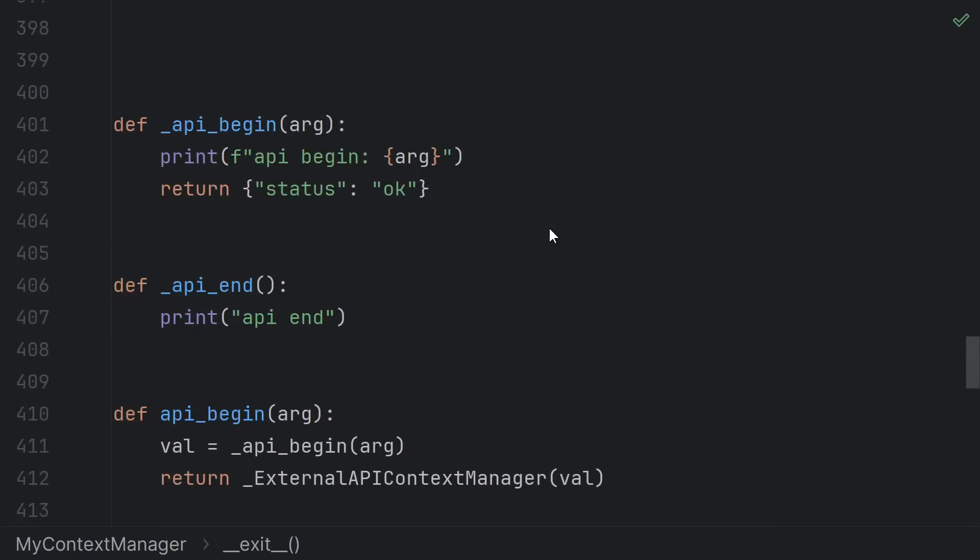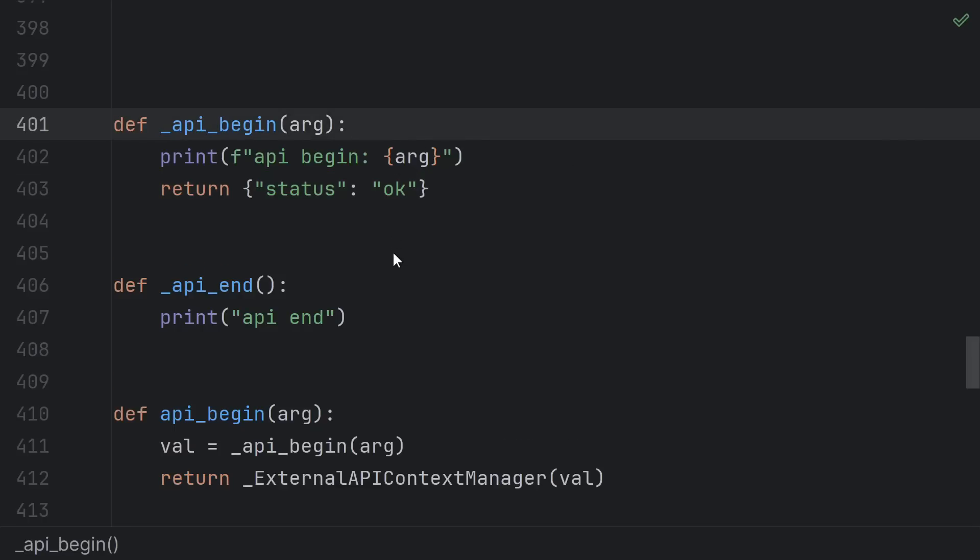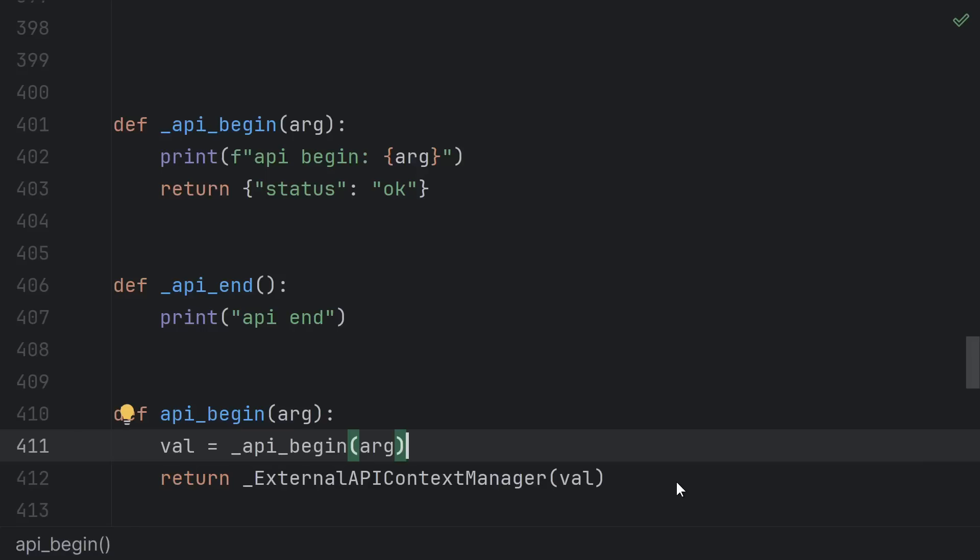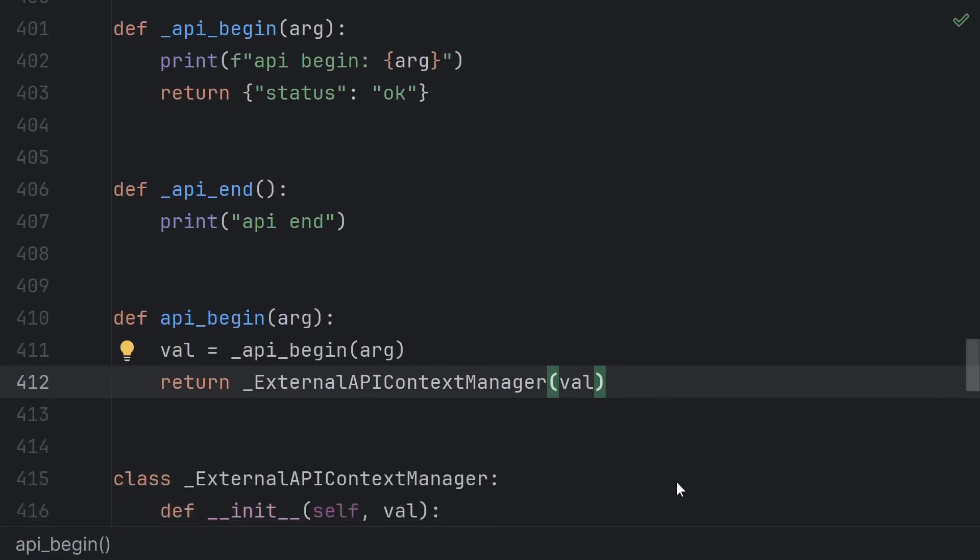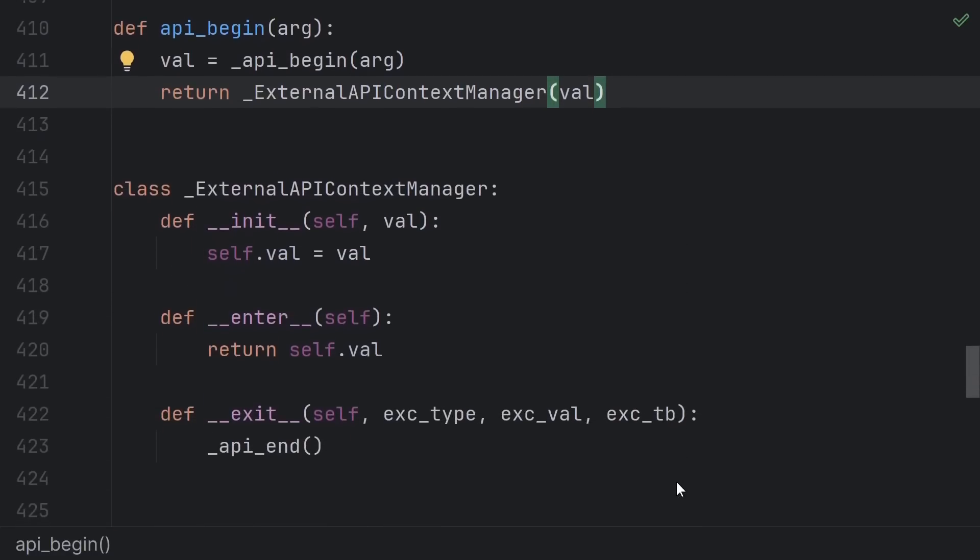Even if you aren't the author of the code or don't want to modify a class, you can still write a free function that uses someone else's code with a context manager. Say I have a library I'm using that has a begin end style API but doesn't implement any enter or exit methods.